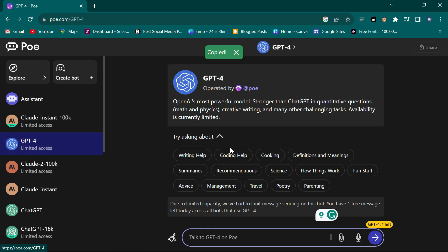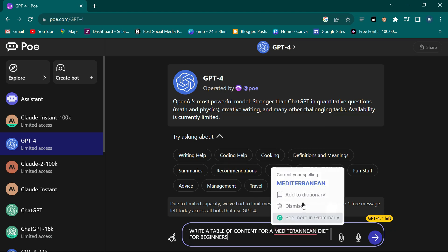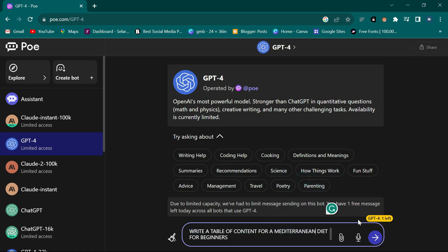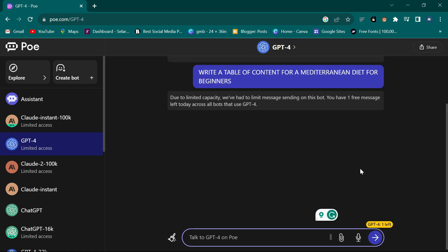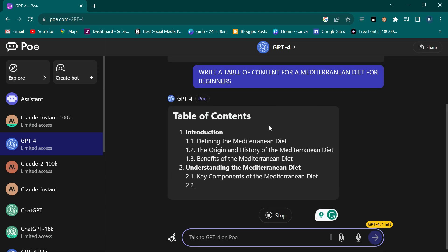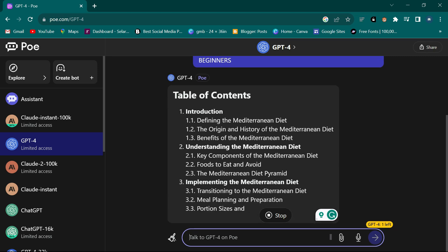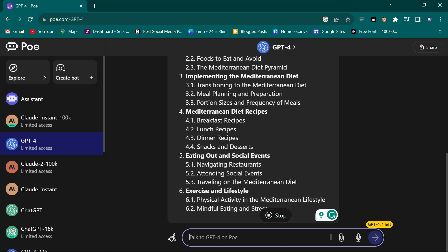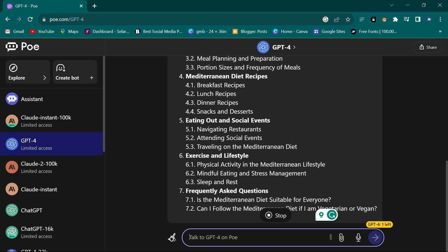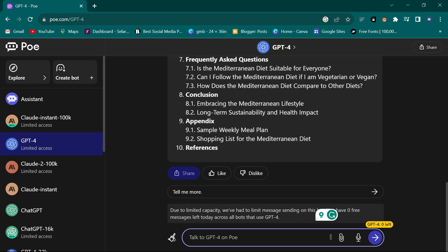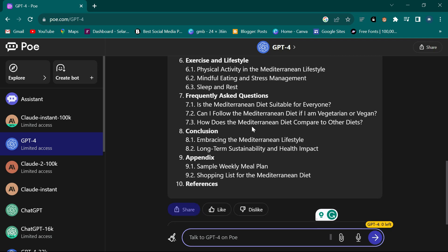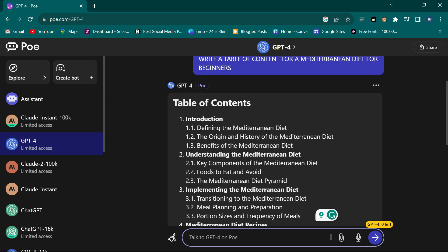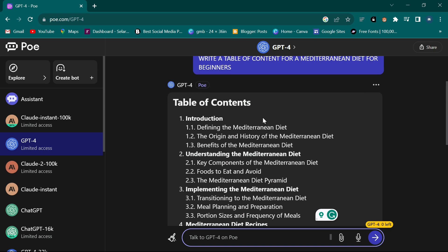I come to GPT-4 and I have only one free message, so I paste the prompt here, fix the spelling of 'Mediterranean', and click enter. It has given me: Introduction, Understanding, Implementing, Recipes, Eating Out, Exercises, Frequently Asked Questions, Conclusion, and Appendix. This is what GPT-4 gives - the interface is clean and it responds quickly.